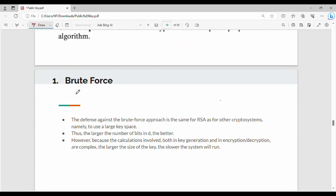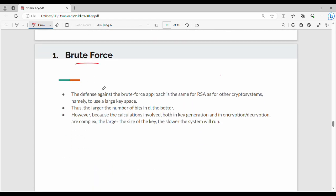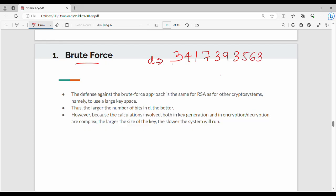Brute force attack: the attacker tries key combinations to find the private key. If the key is using very small numbers, it is vulnerable to brute force attack. The key size determines the overall system speed — using a larger key is slower but more secure.